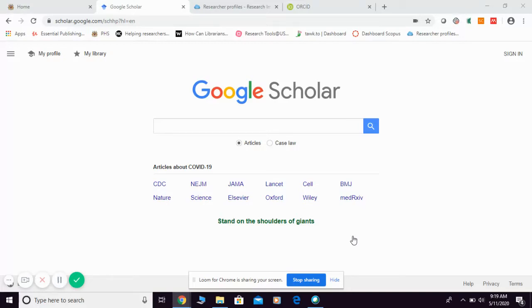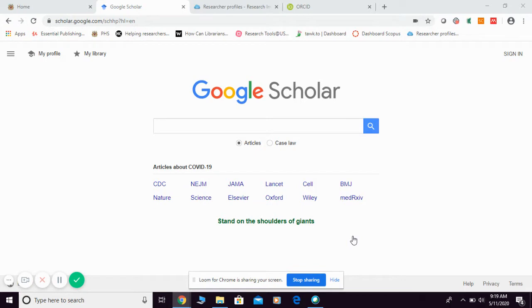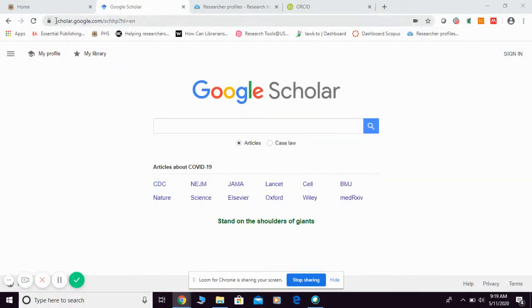Okay, now let me show you how to export your publication in Google Scholar into ORCID. First of all, you can go to Google Scholar as usual. You can type scholar.google.com.